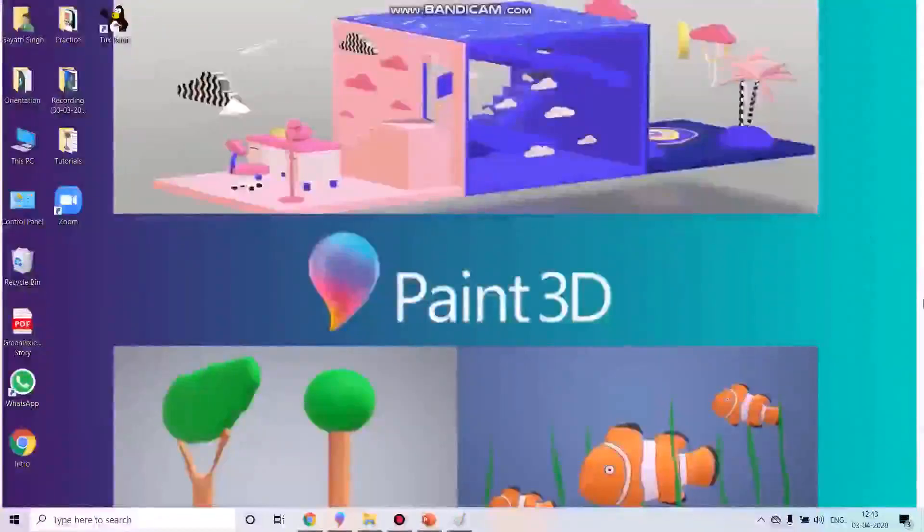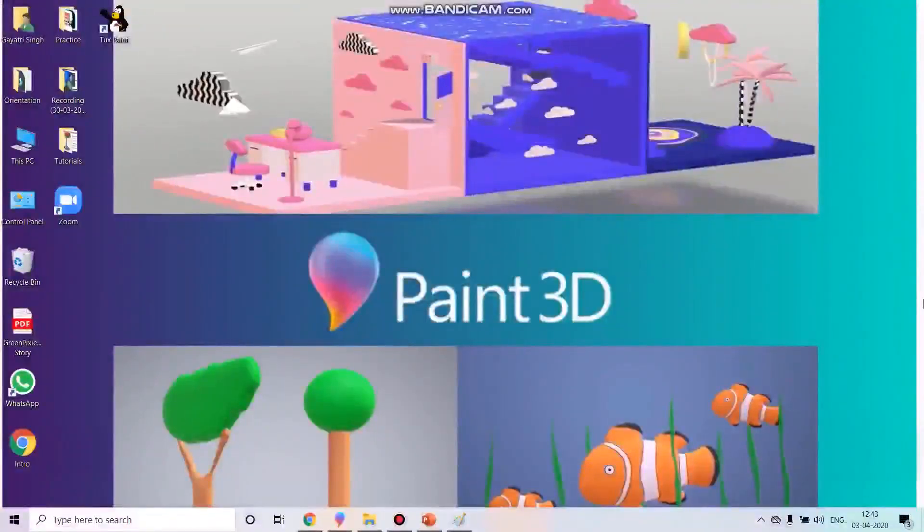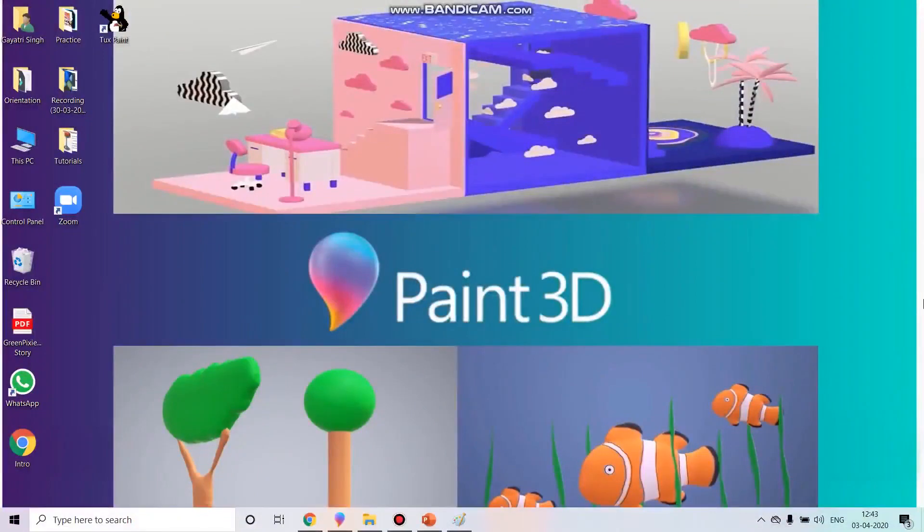Hello children, I am Gayatri, your computer ma'am and with a warm heart I welcome you all to my video classes. You are now in 4th standard, beginning a new session with new activities.